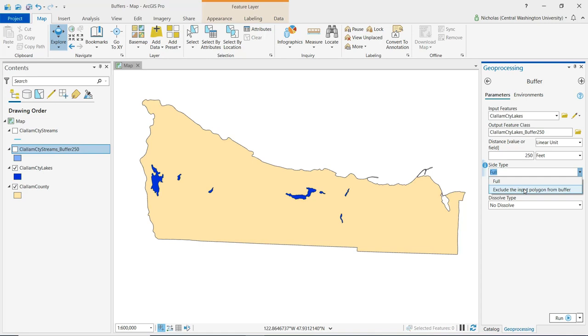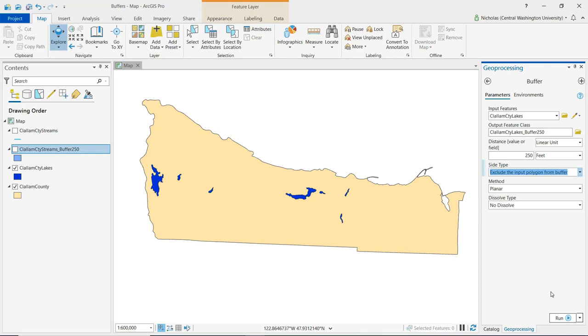What I'm going to select is this option, exclude the input polygon from buffer. So it's only going to create a zone around the perimeter of the lake polygons. It is not going to include the lake itself in this. I can go ahead and click run.